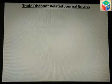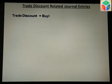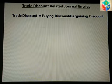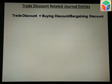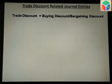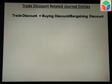Trade discount, in very simple layman language, can be called a buying discount. I have also given it another term — bargaining discount — so that you understand what trade discount means in accounts and what significance it holds.